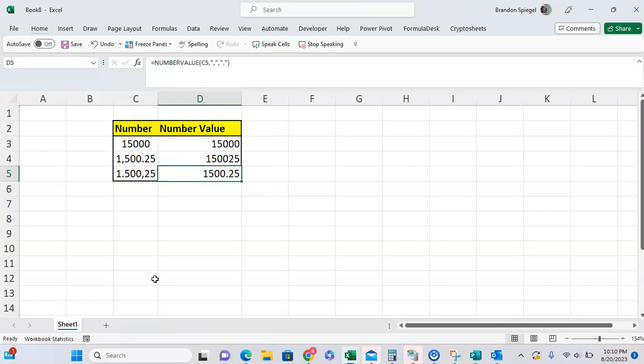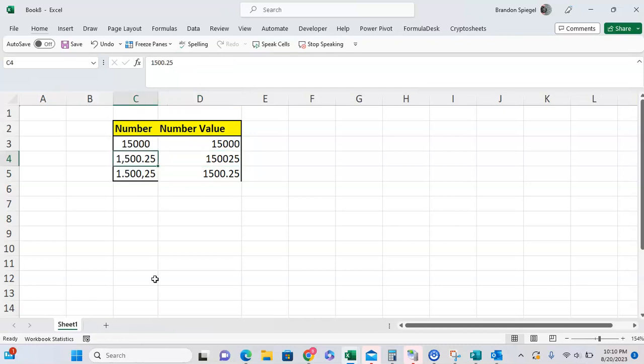As you can see, this worked properly for the European version, but the American version turned from 1,500.25 to 150,025 because of how it viewed the comma and the dot.